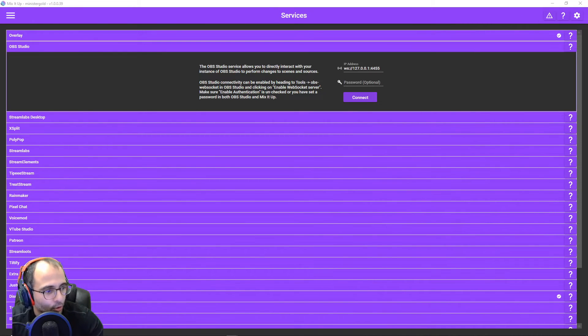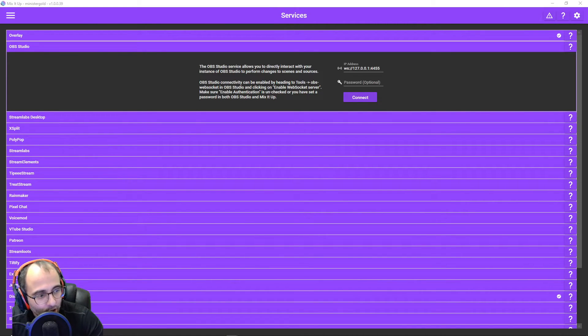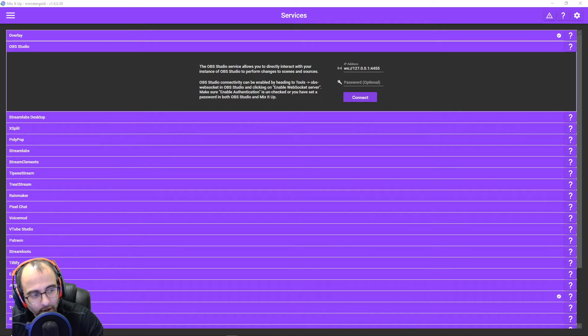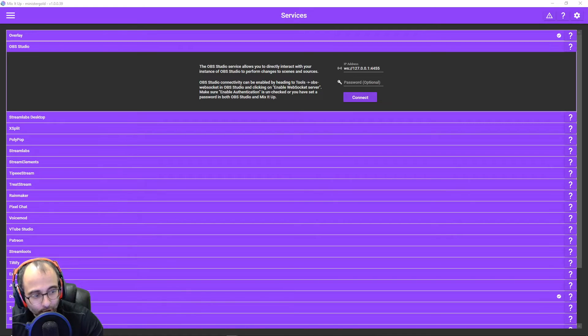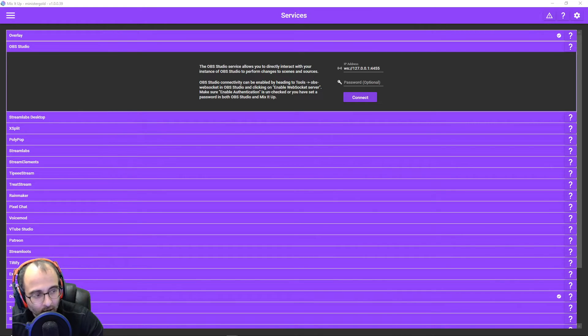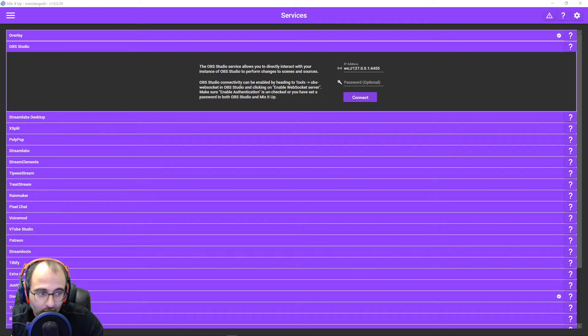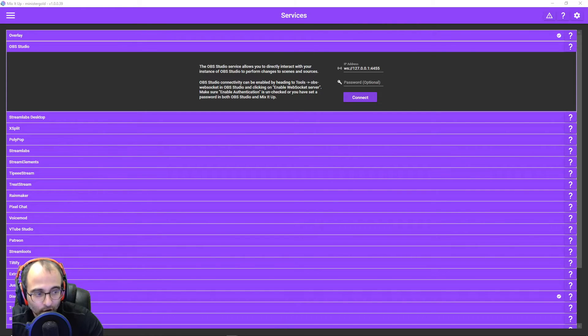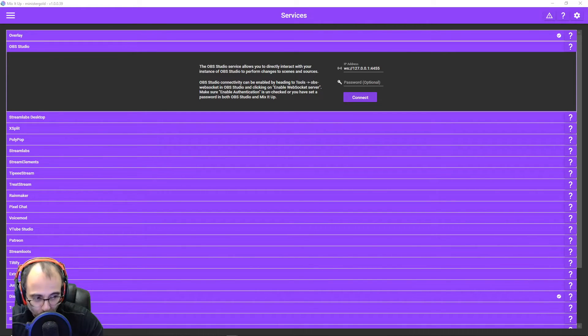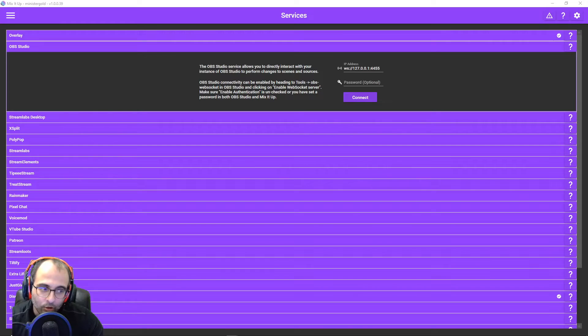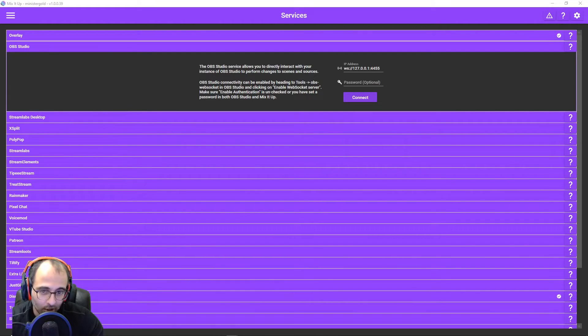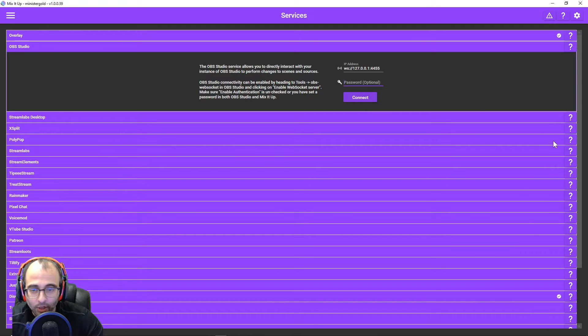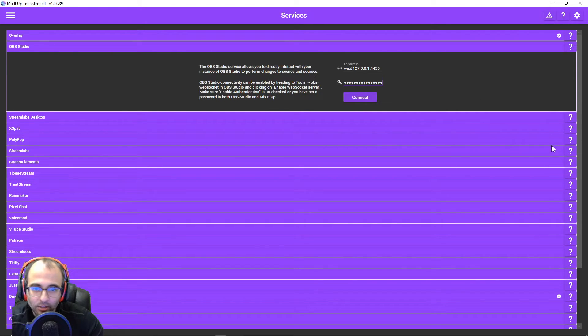When I click on show connect info below the server password, it opens a new window. In that window, there are three fields. Server IP, server port, and server password. So you want to copy the server password, which I just did. I'm going over here. I'm hitting paste.